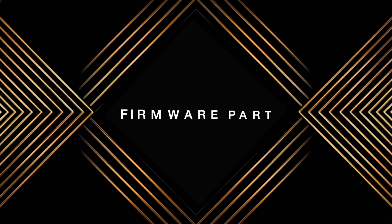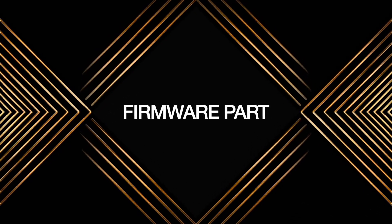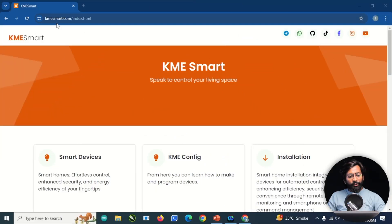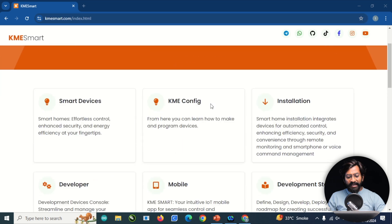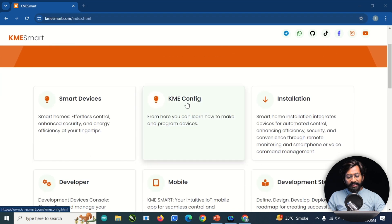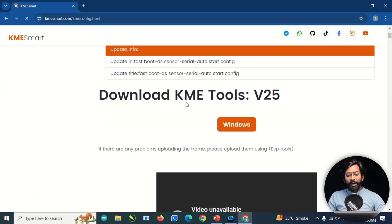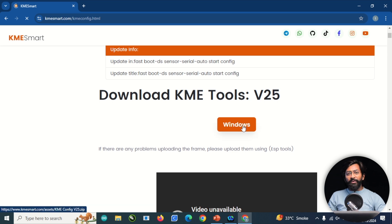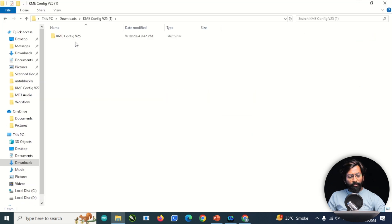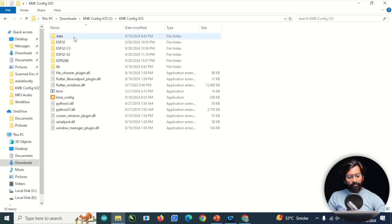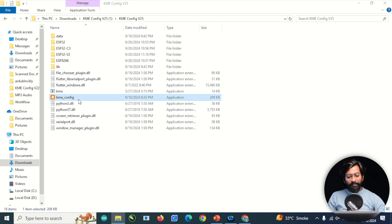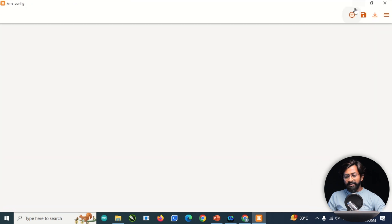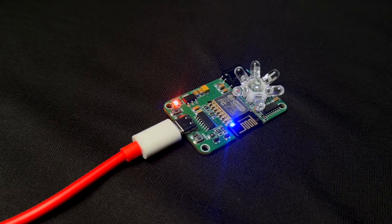Now for the firmware, we need to go to the kmesmart.com website. Inside the KME Config option, download the KME Tool. The current version is v25 and it's only available for Windows users. Click here and it will start downloading. After downloading, open that folder and open the KME Config application.